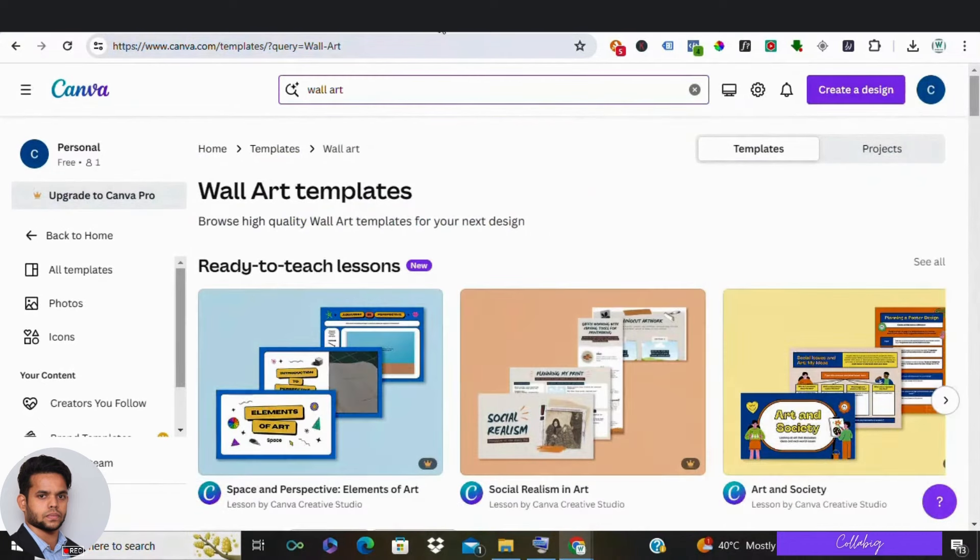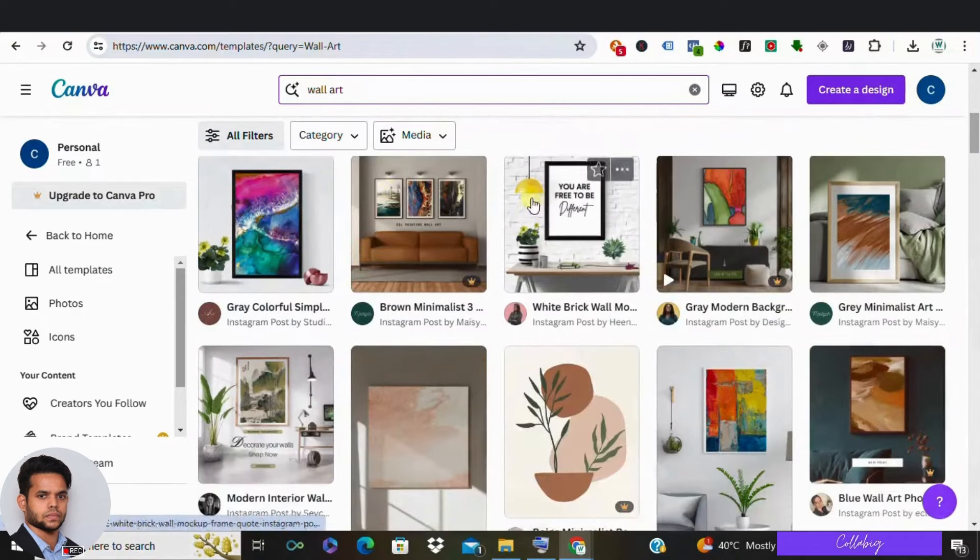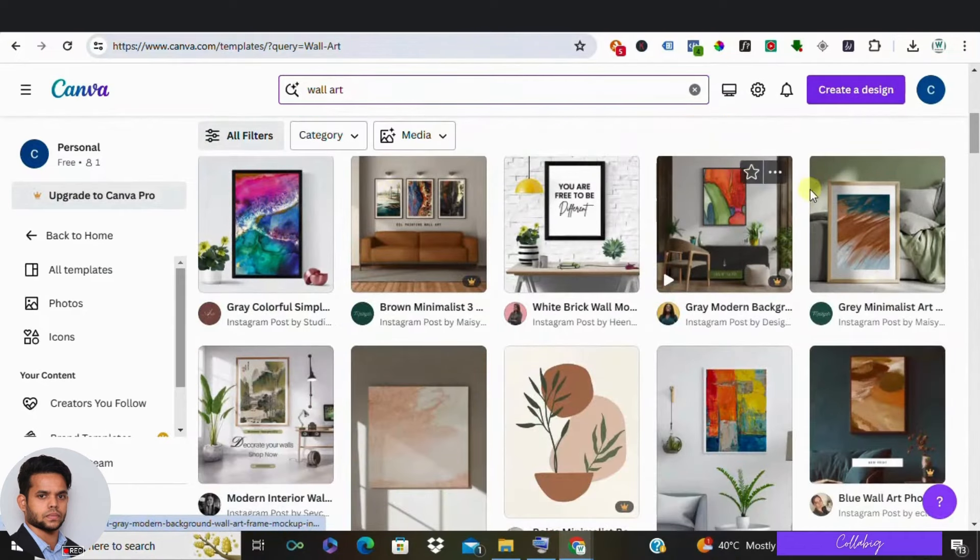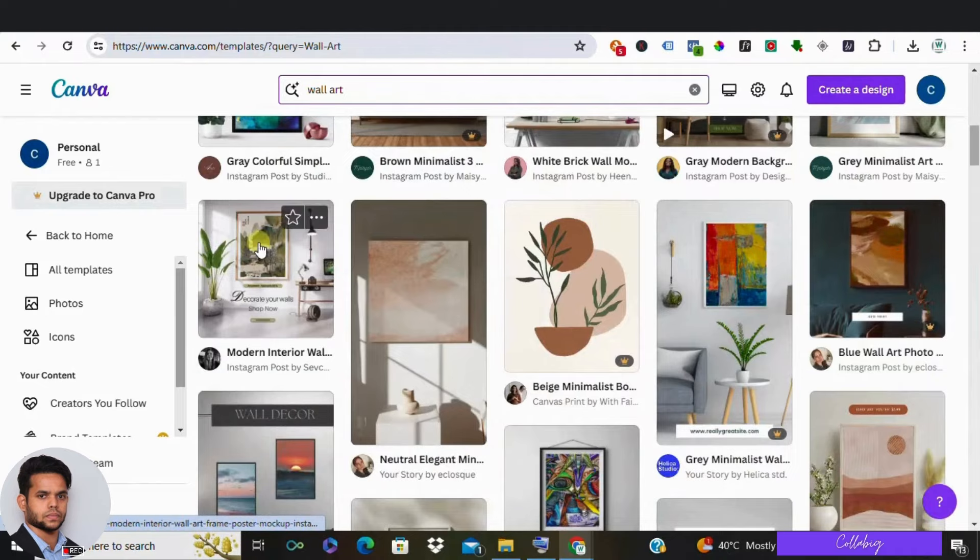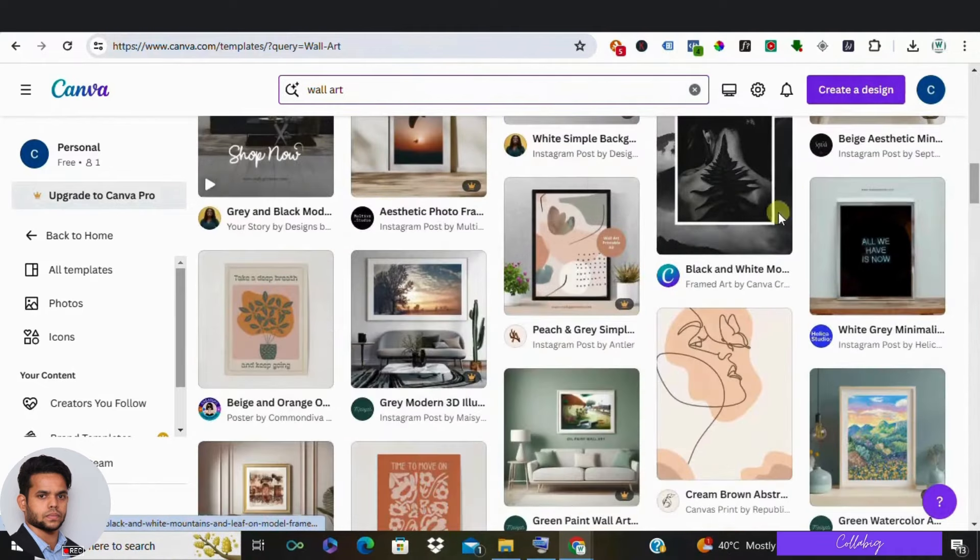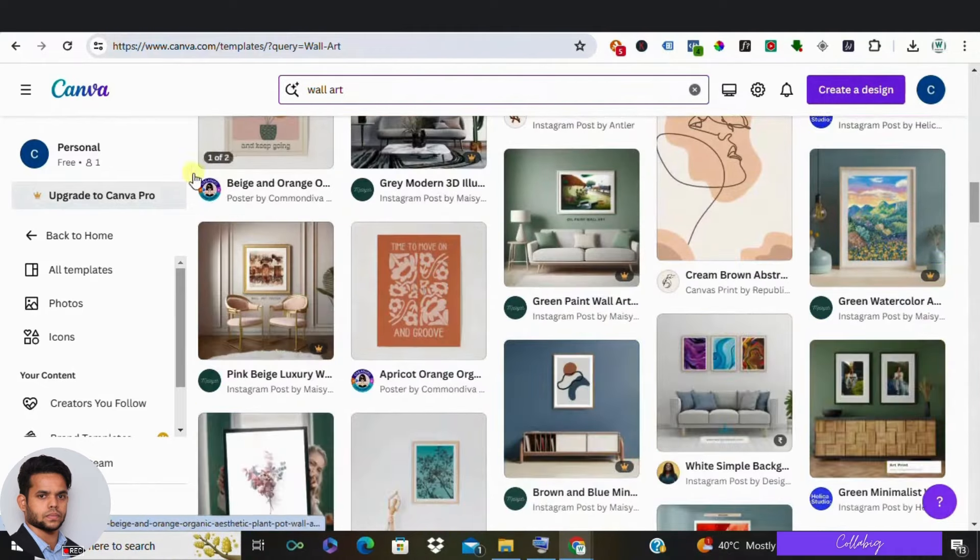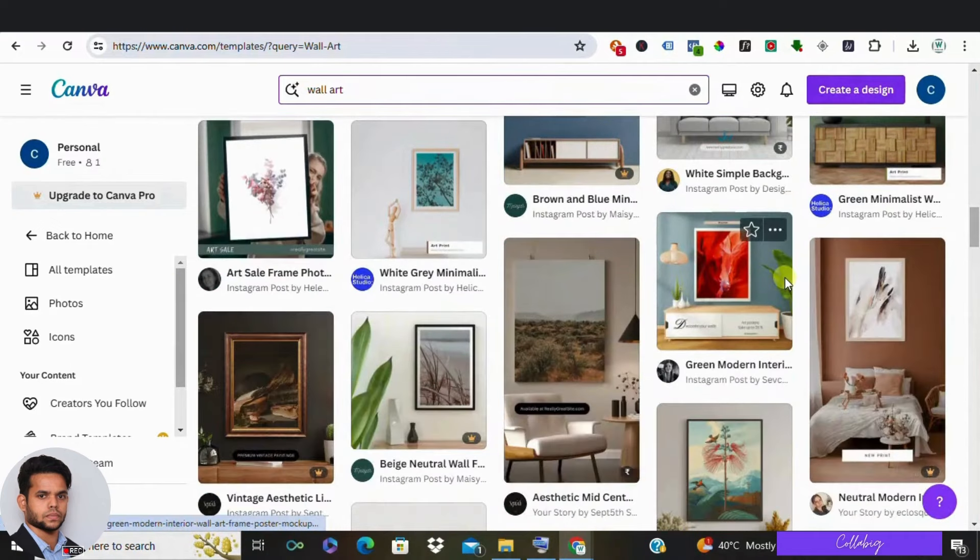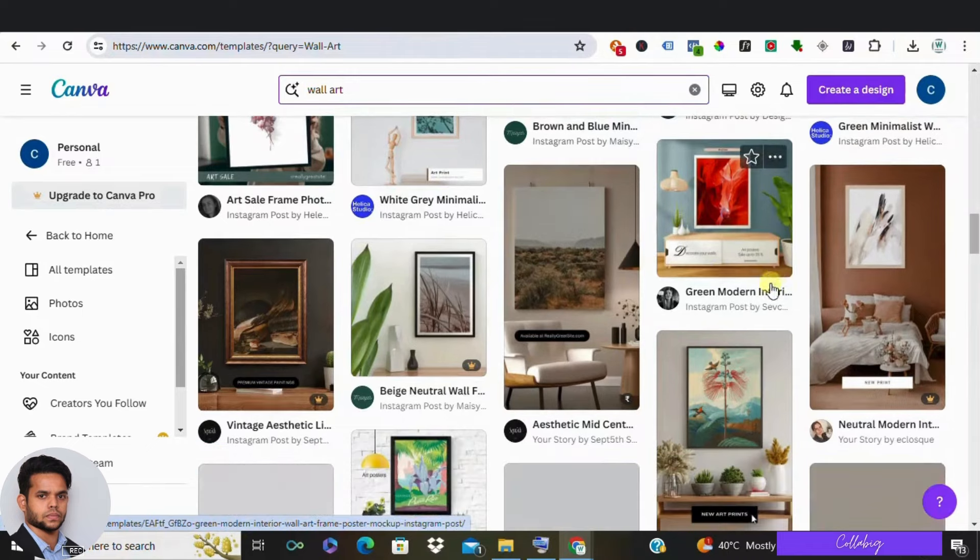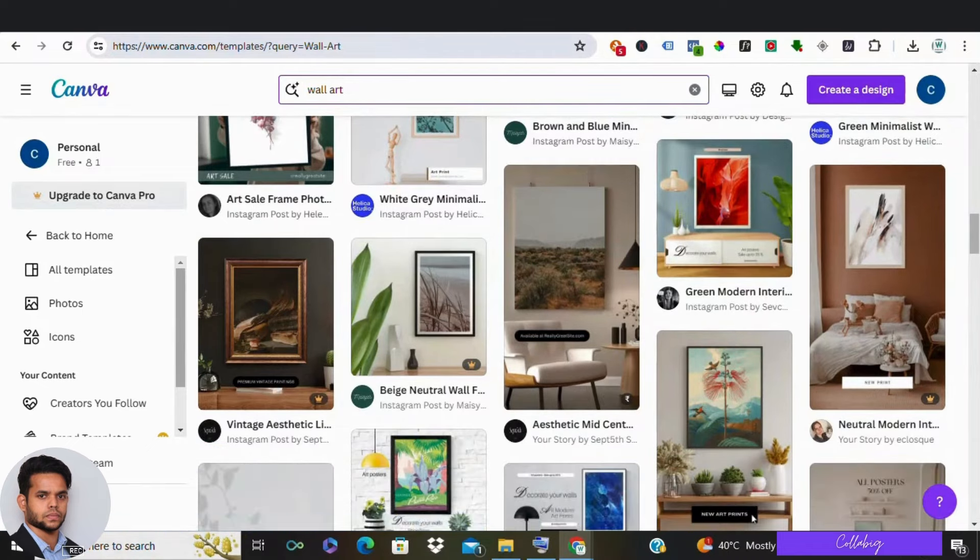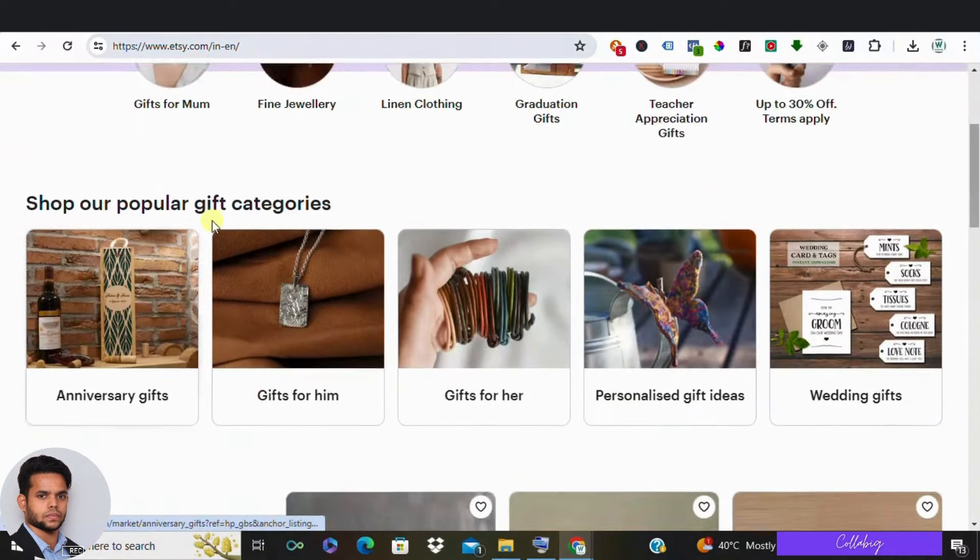You can earn revenue through the platform's creator fund. Number five in the list is design and sell printable wall art. Give homes a touch of personality with beautiful and affordable printable wall art. Canva has a great selection of pre-made templates that you can customize with your own photos, illustrations, and quotes. Maybe create a series of nature-inspired prints or inspirational quotes to uplift spirits. Sell your creations on Etsy, a popular platform for handmade and vintage goods.